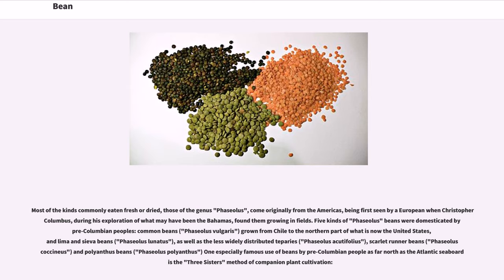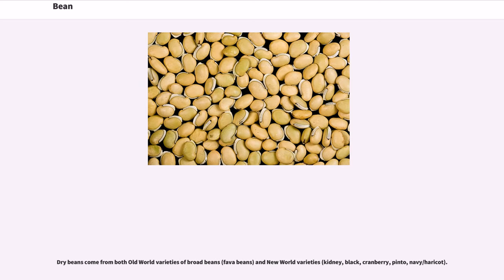Five kinds of Phaseolus beans were domesticated by pre-Columbian peoples: common beans (Phaseolus vulgaris), grown from Chile to the northern part of what is now the United States; lima and sieva beans (Phaseolus lunatus); the less widely distributed teparies (Phaseolus acutifolius); scarlet runner beans (Phaseolus coccineus); and polyanthus beans (Phaseolus polyanthus). One especially famous use of beans by pre-Columbian people as far north as the Atlantic seaboard is the Three Sisters' method of companion plant cultivation. Dry beans come from both Old World varieties — broad beans, fava beans — and New World varieties: kidney, black, cranberry, pinto, and navy/haricot.